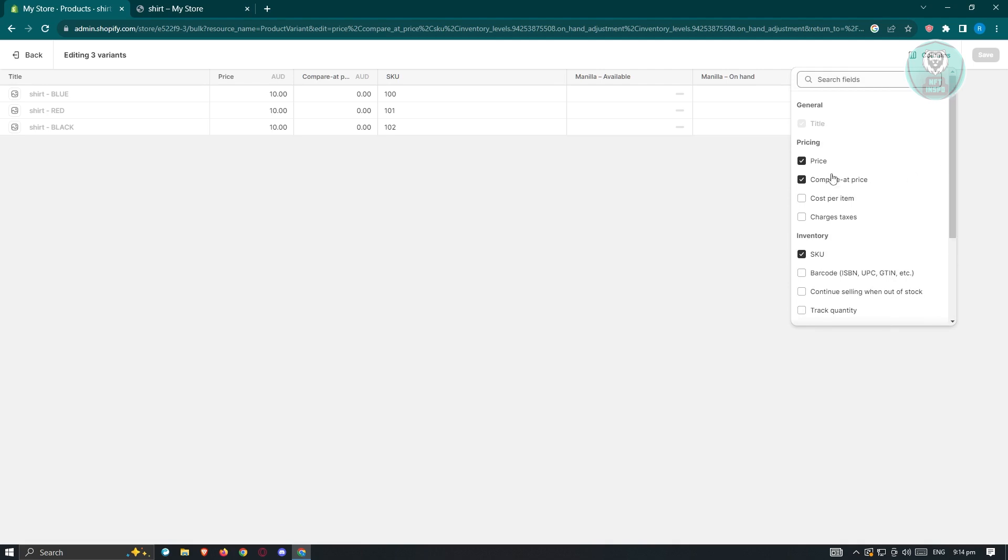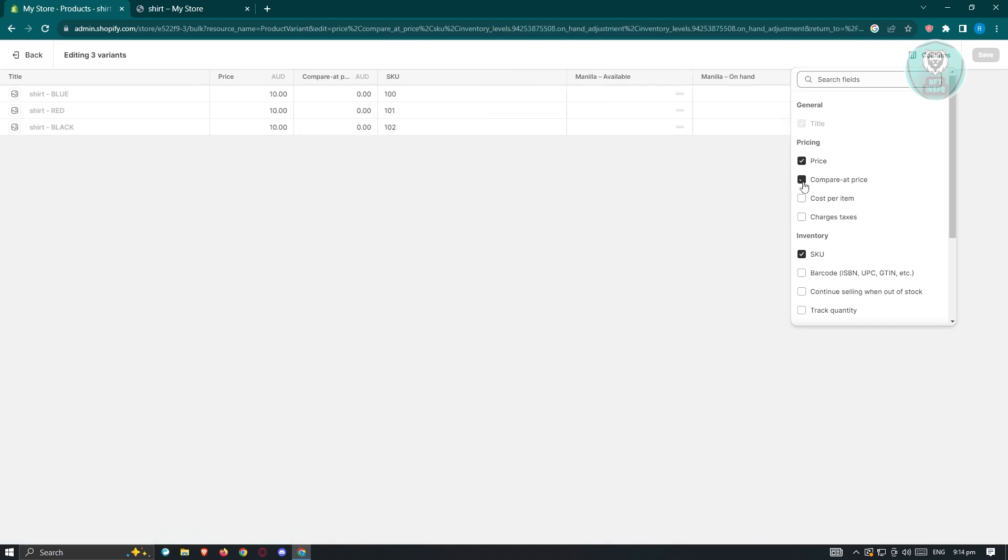What we need to do is ensure that the compare at price is actually present. As you can see, when I uncheck the compare at price, it's going to be missing here. So we want to show that. Add a check next to it.